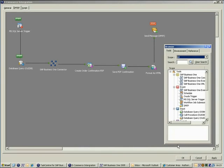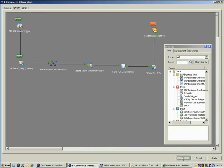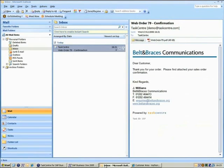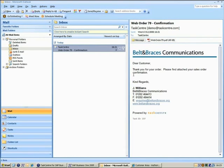We can now switch across to our email application to see the resulting message and order confirmation from the end user's perspective. As you can see, the email has been formatted using our own layout and graphics that can be fully customized as required.